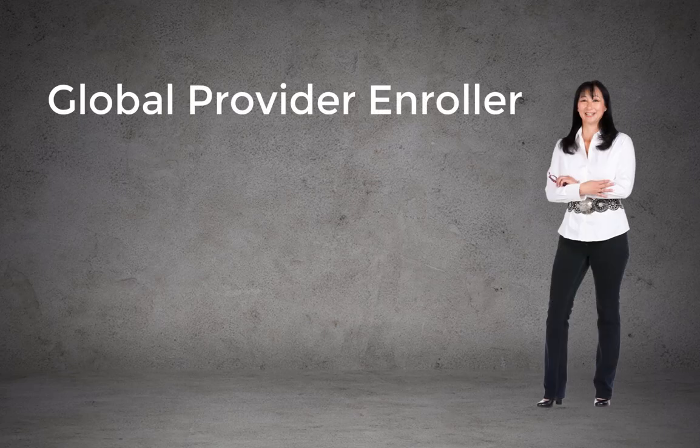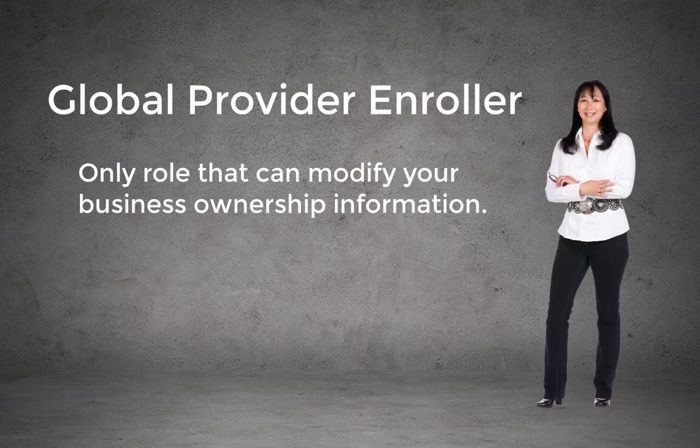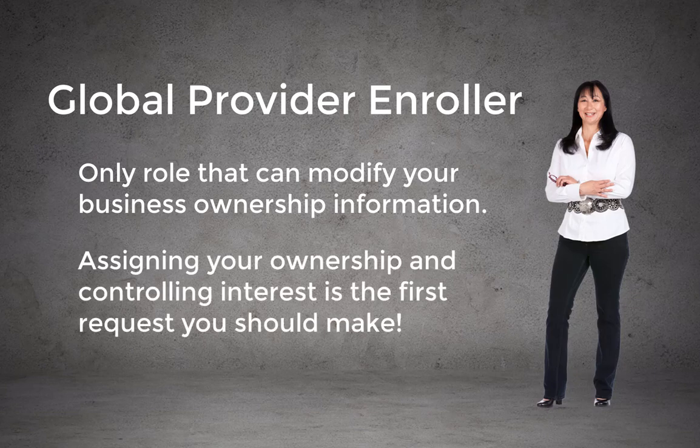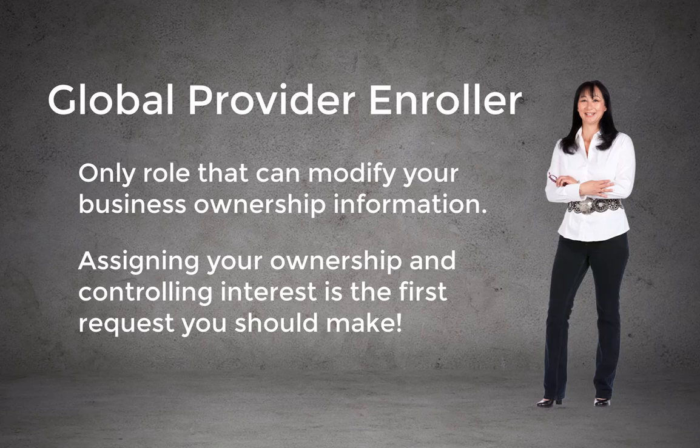Only persons with a Global Provider Enroller role can modify your business ownership and controlling interest information. This is the first request you should make when you log in for the first time.